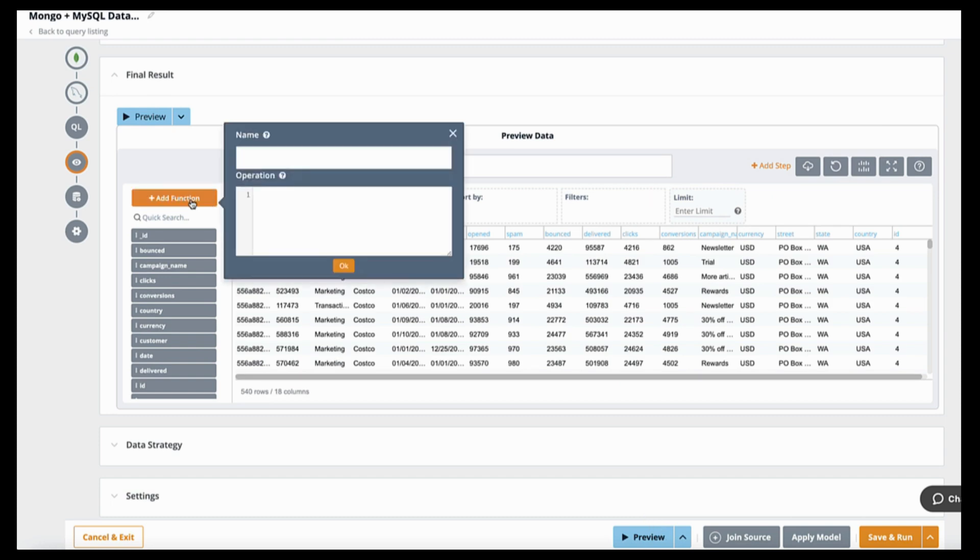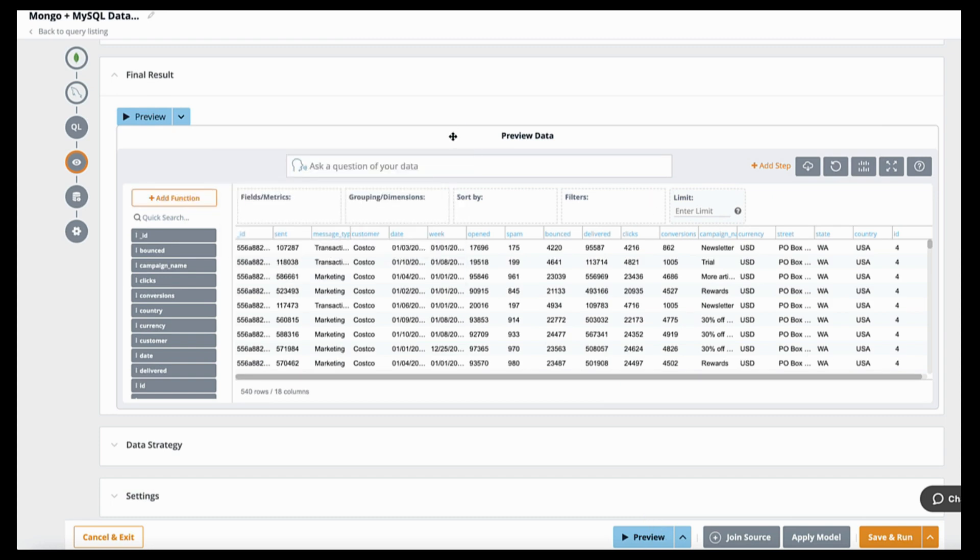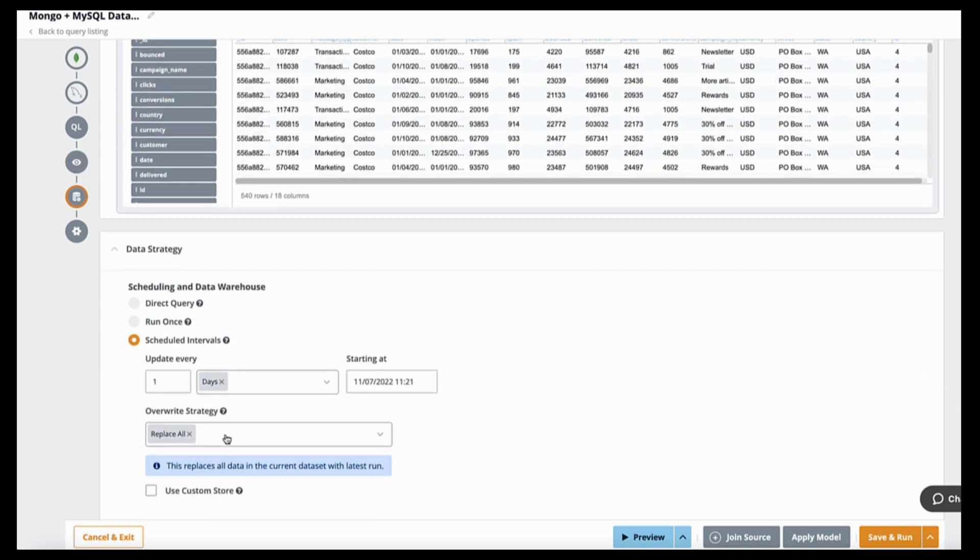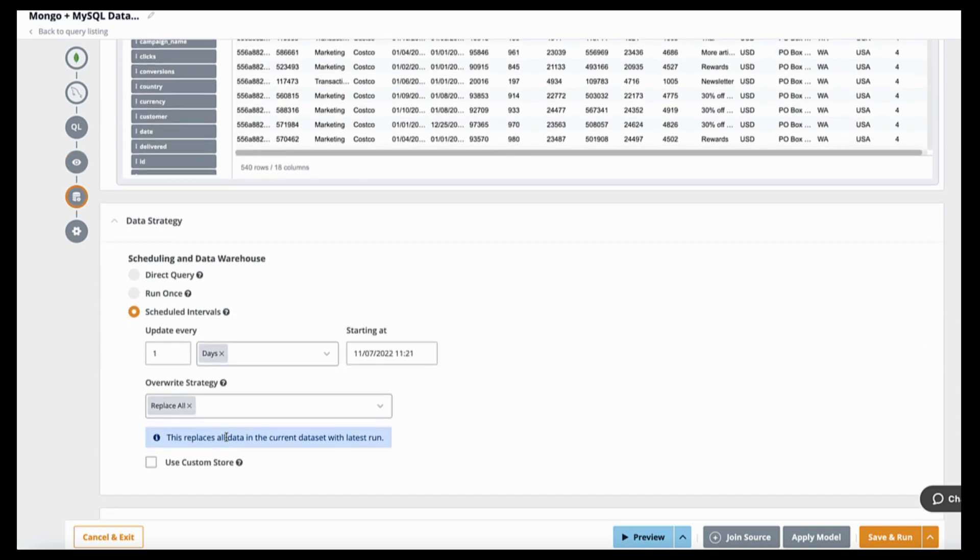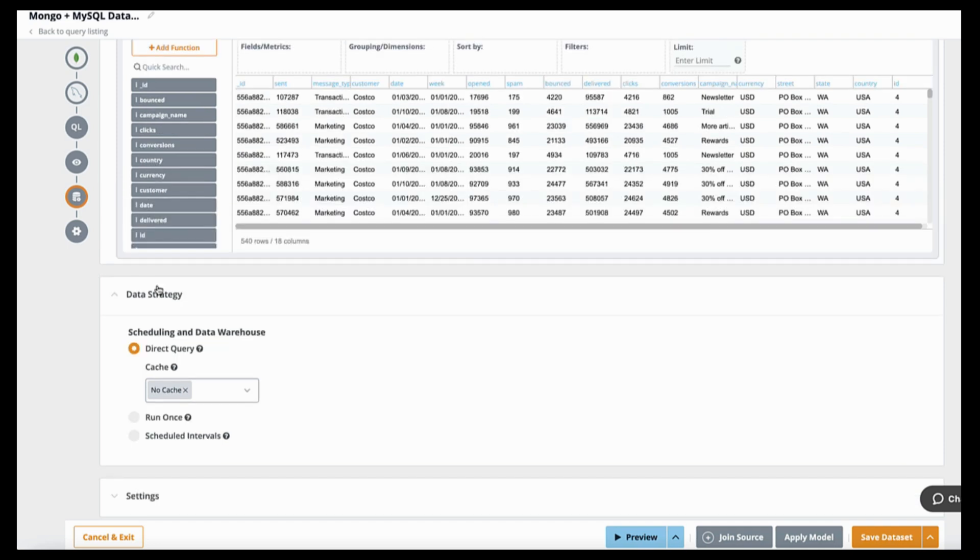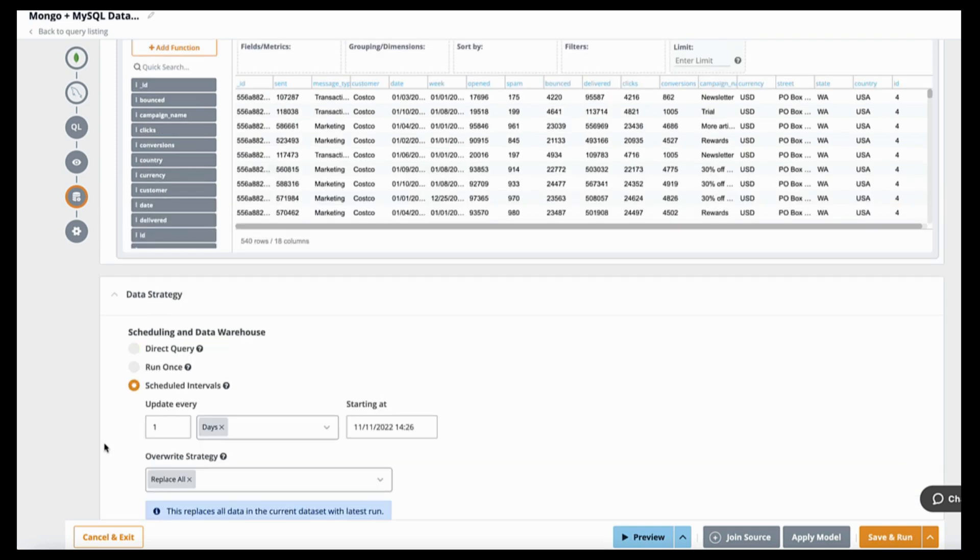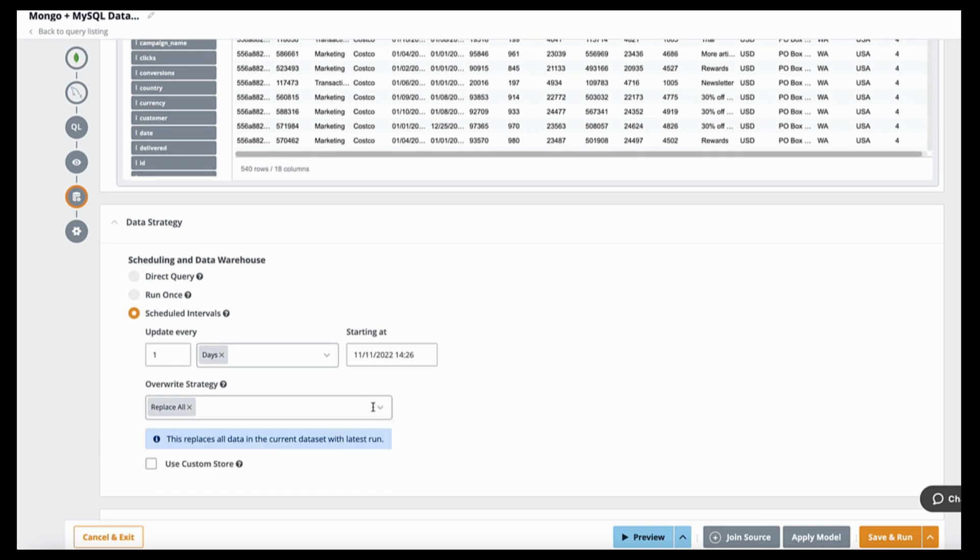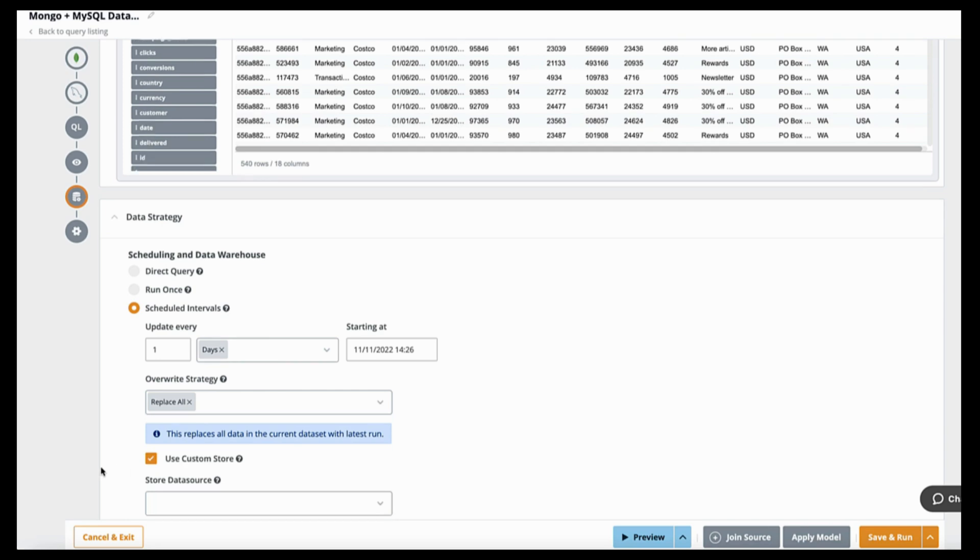And then you can add calculated fields and transform it further any step of the way. Now on this end result, you have three options. You can set it to be real-time against the database, or two, you can store the results directly into NOE and have incremental updates on it. Or number three, you can write it into your own data warehouse like Snowflake or Redshift.